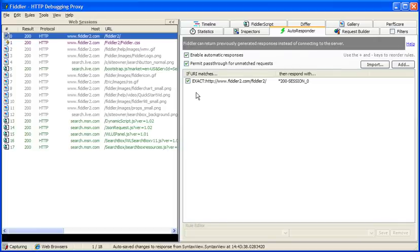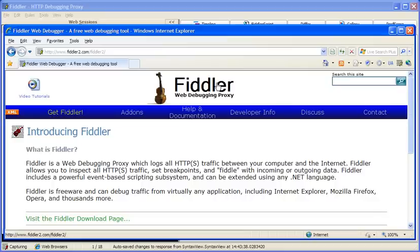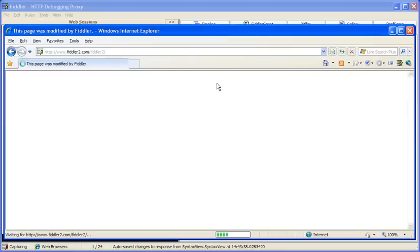Now anytime we subsequently request this page, Fiddler will play back the previously captured and modified session in response. So if we go back to our web browser and refresh, you should see the title of the page has been modified.